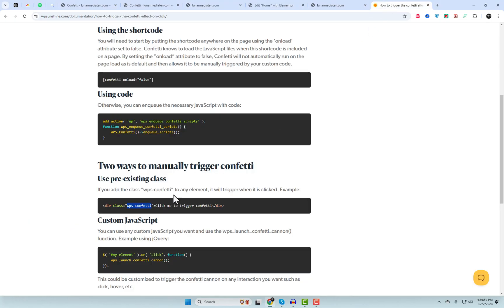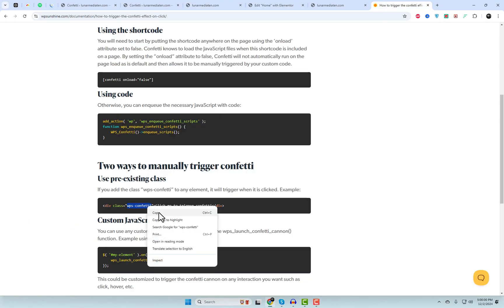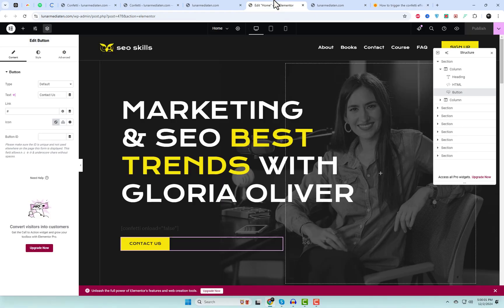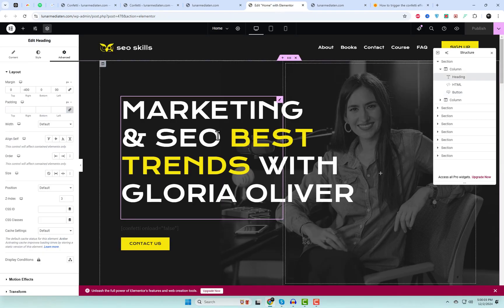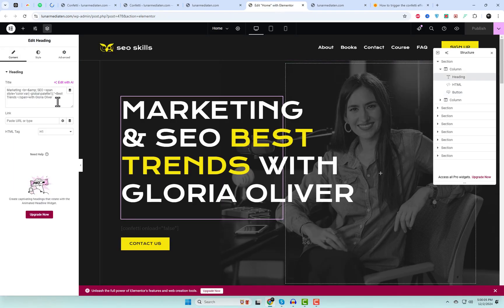You can also apply this effect to any text and image. Simply add the class to a text widget in Elementor. Just follow these simple steps.